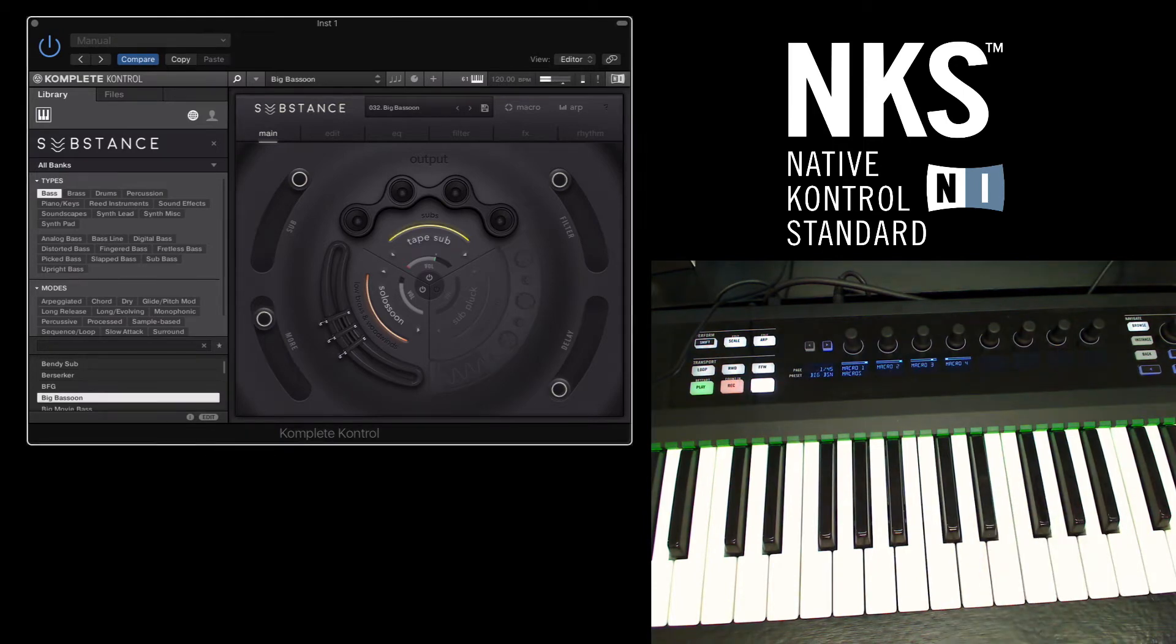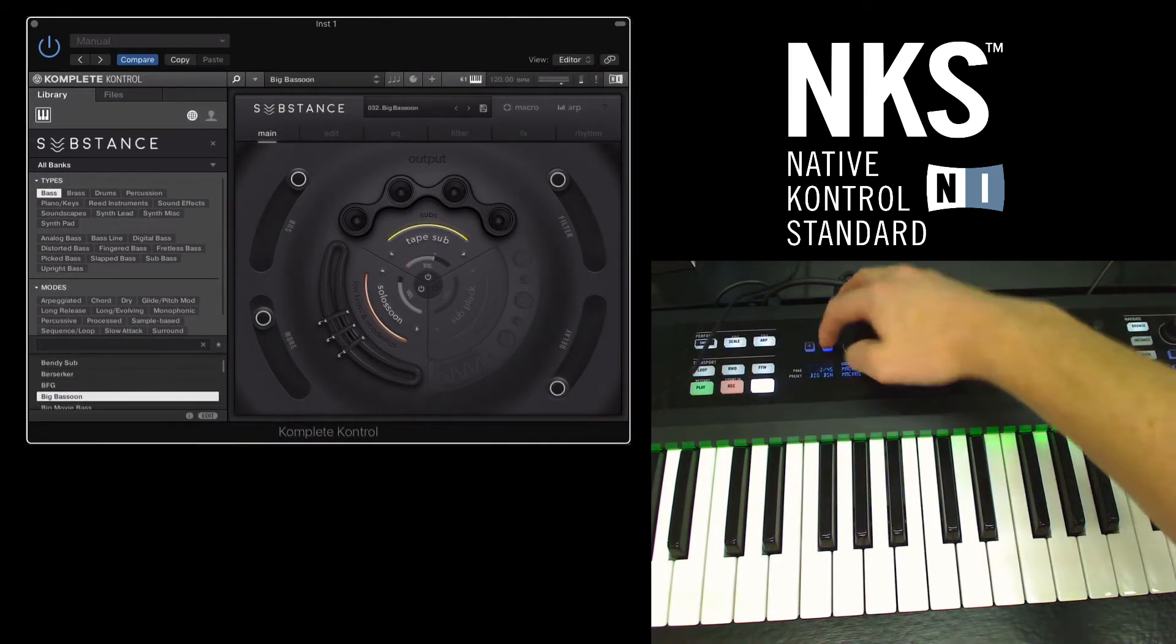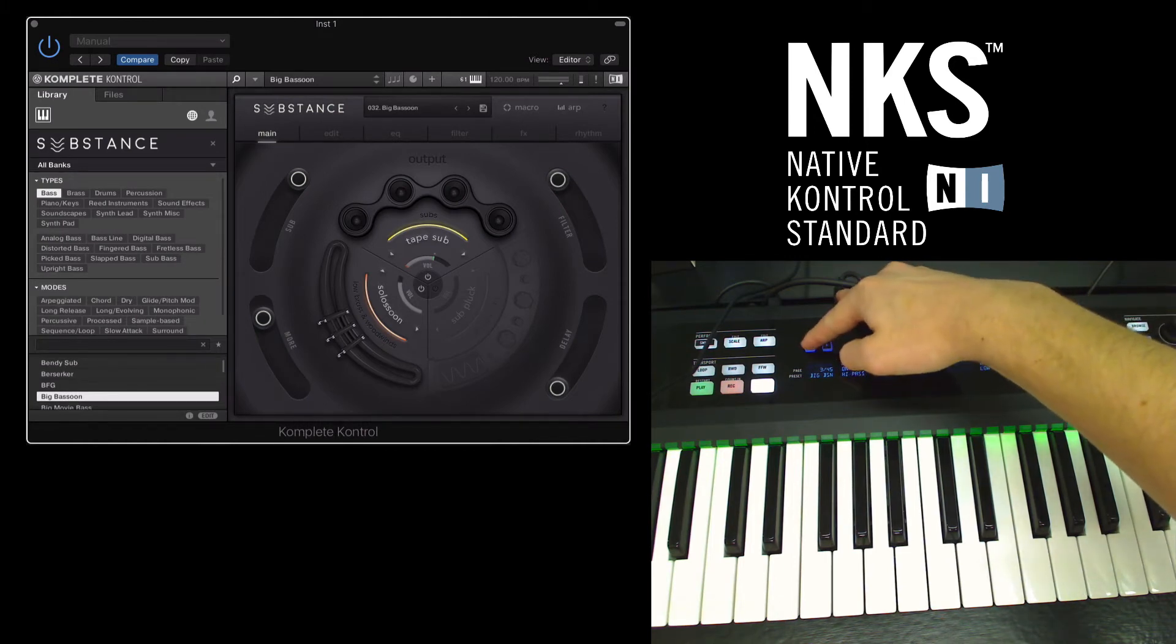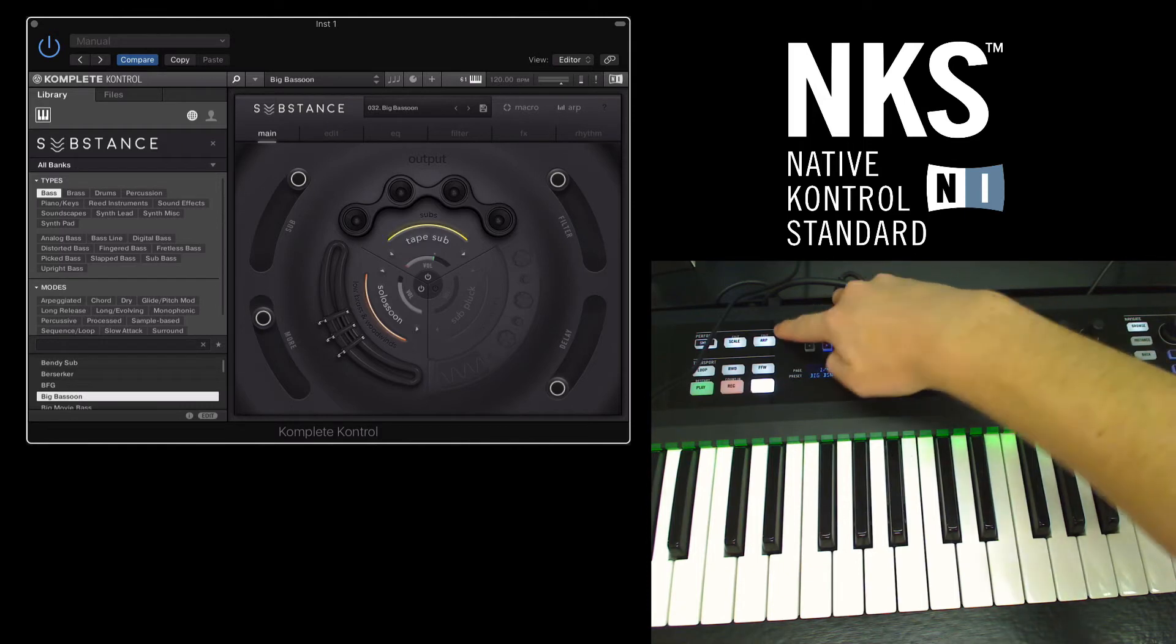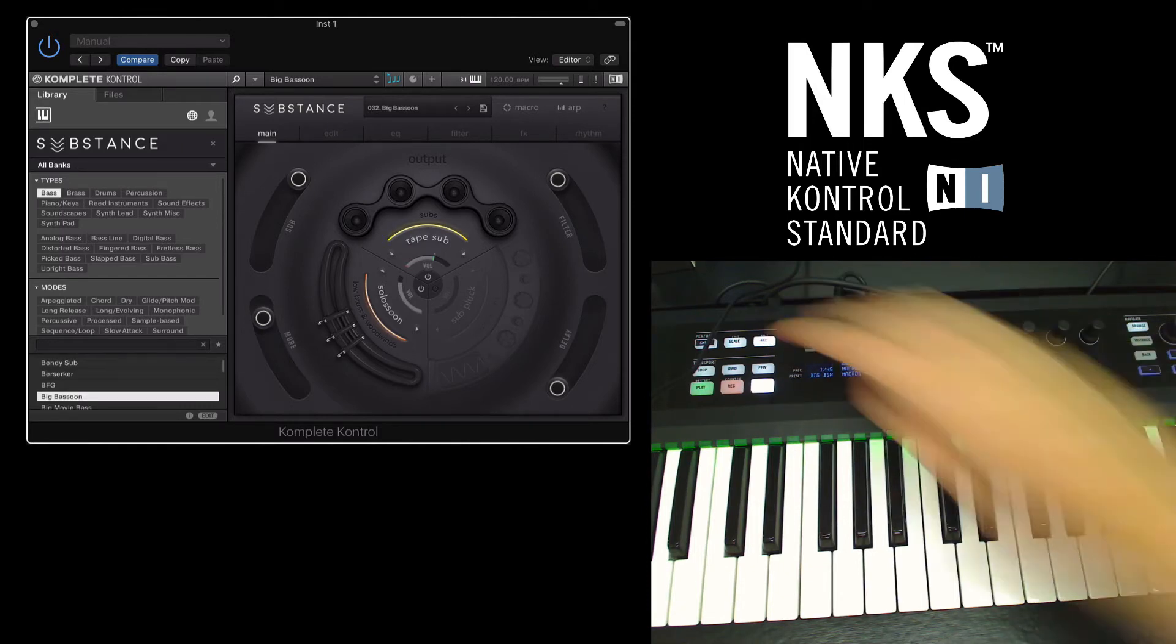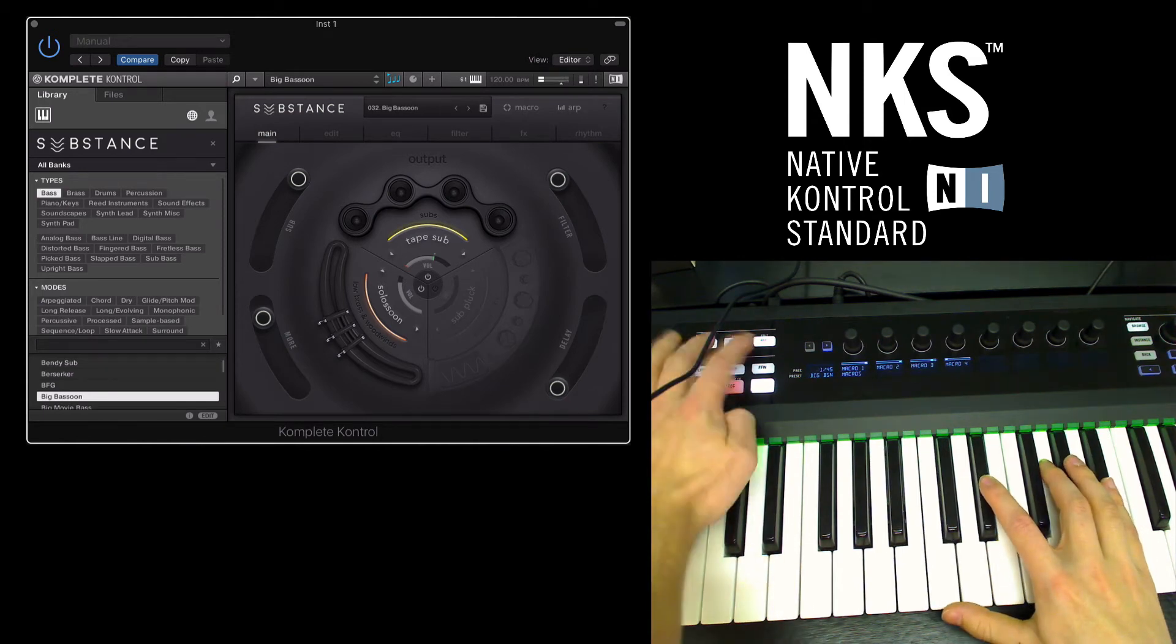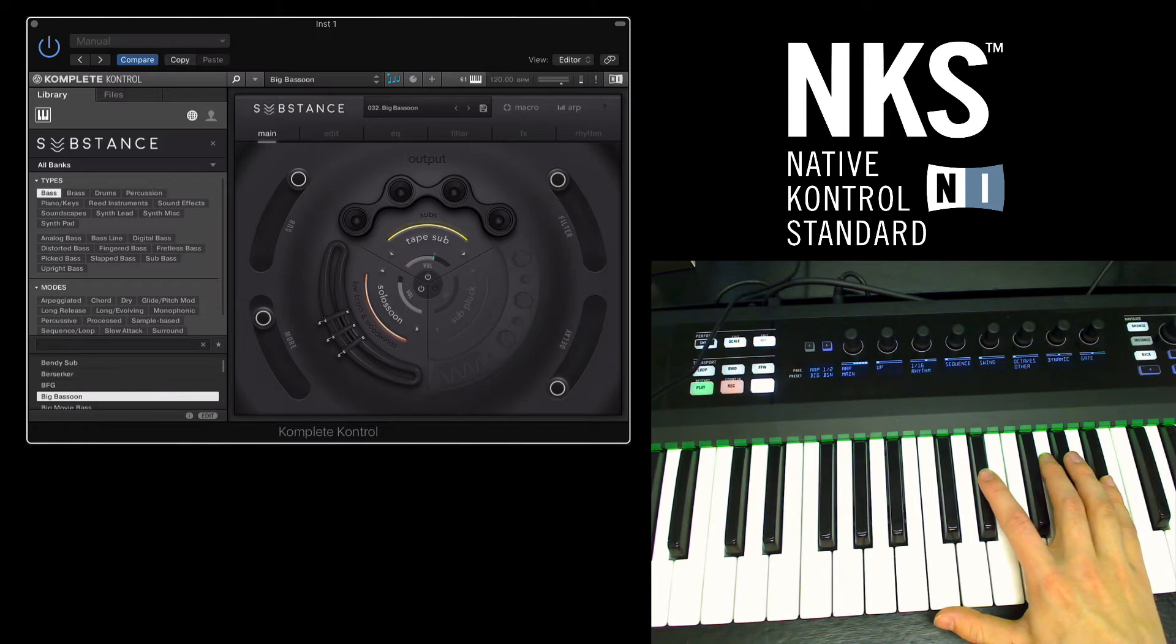For Substance we have 45 different pages of parameters to scroll through, but obviously that will change depending on what plugin you're using. Some other features are the arpeggiator button up here, and if you press Shift and the arpeggiator button, you'll be able to go into the arpeggiator and edit some of the parameters.